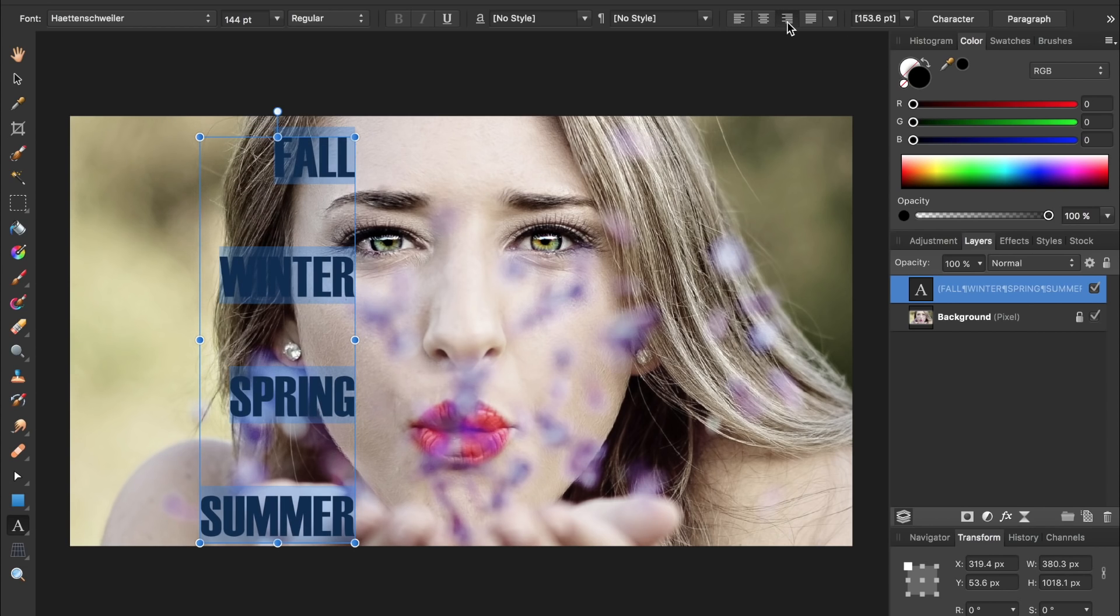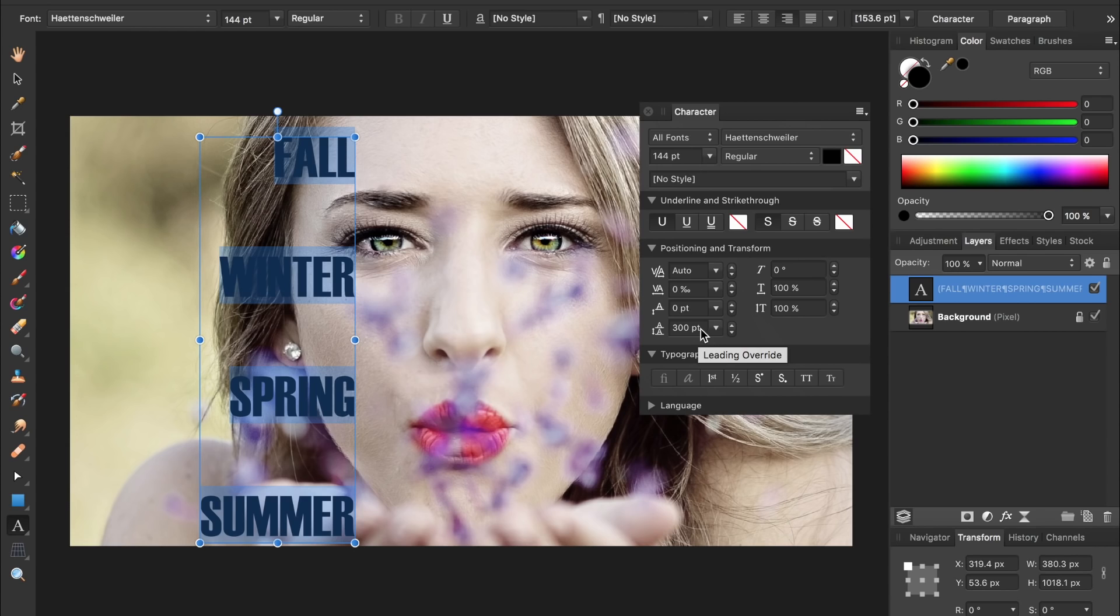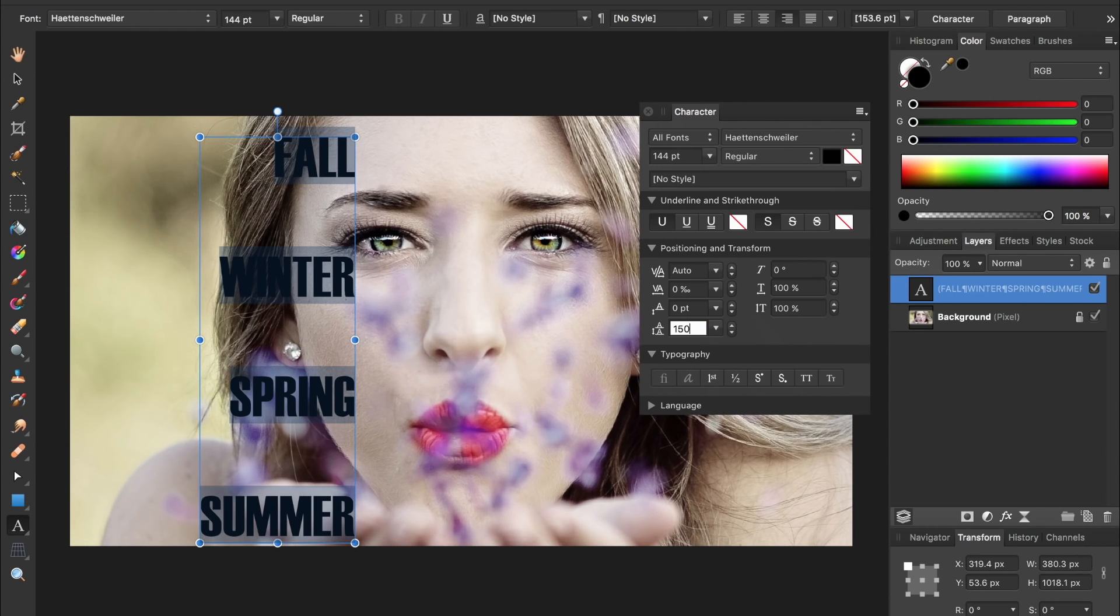The other problem is that our text is spaced too far apart. We can change this by coming up to the character panel and then changing the leading override from whatever you have it at to a lower number. Mine's set to 300, but I think I'll lower it to maybe 150.